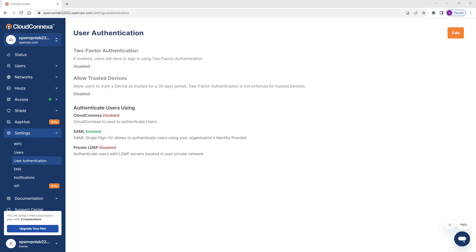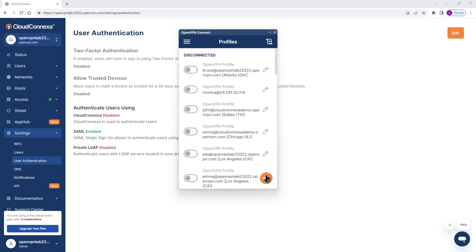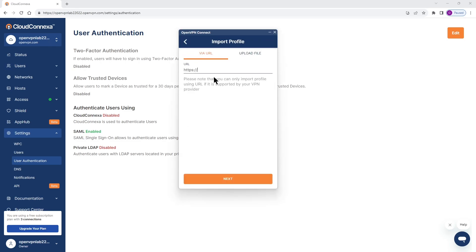So let me bring up the Connect app and we're going to create a new profile. So here we go the Connect app. Click on plus sign to create a profile. I'm going to type the address. Click next.